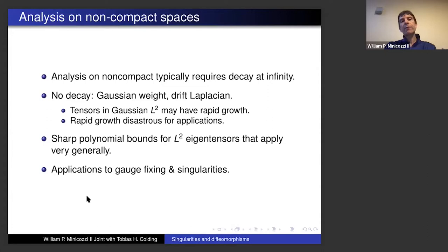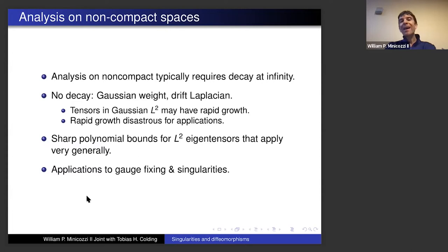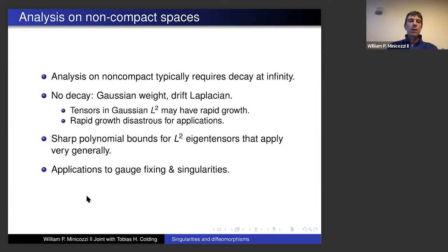We need to get good estimates on these vector fields. This comes up in GR when working with asymptotically flat spaces — you might assume the metric decays to the Euclidean metric at some order, and set up weighted spaces with decay. Under suitable hypotheses that works, but in our situation with a gradient shrinking Ricci soliton we're not necessarily given decay as we go to infinity. So how are we going to deal with that?